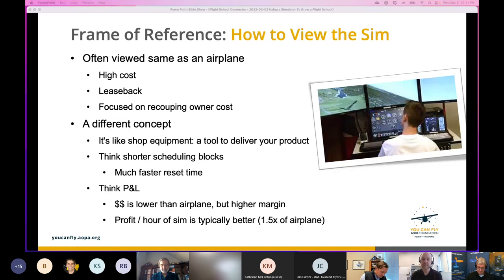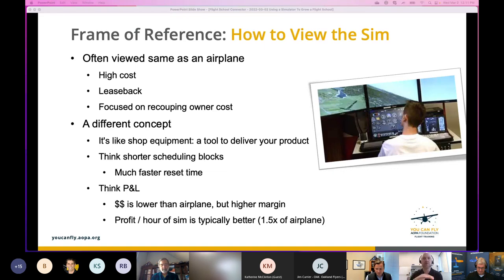A good rule of thumb: take the hourly rate of a wet Cessna 172 with fuel and cut it in half — that's a good ballpark figure that can be adjusted for your market. Places like Palo Alto charge a lot more; somewhere like Ames, Iowa, less so.